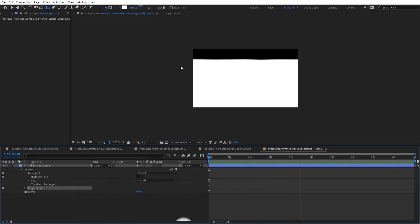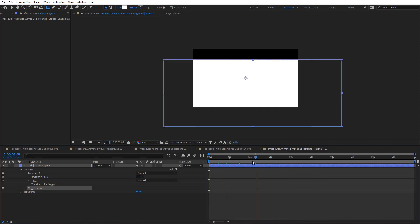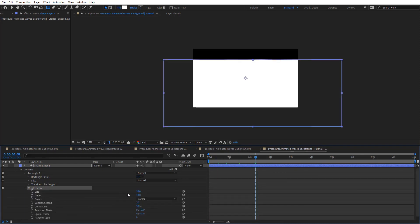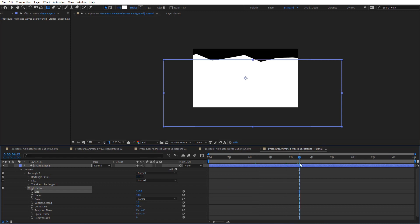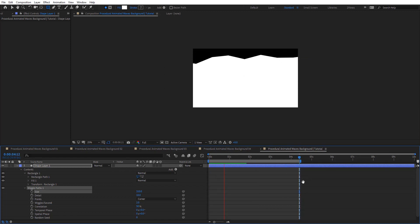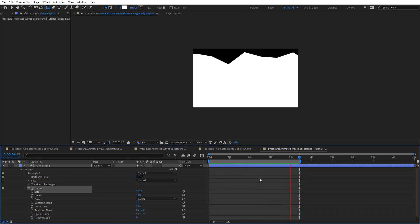We have this animation on the rectangle. To see it more obvious, let's go to wiggle path and crank up the size. As you see, we get something like this. Let's preview it — so we have this animation as you see here.